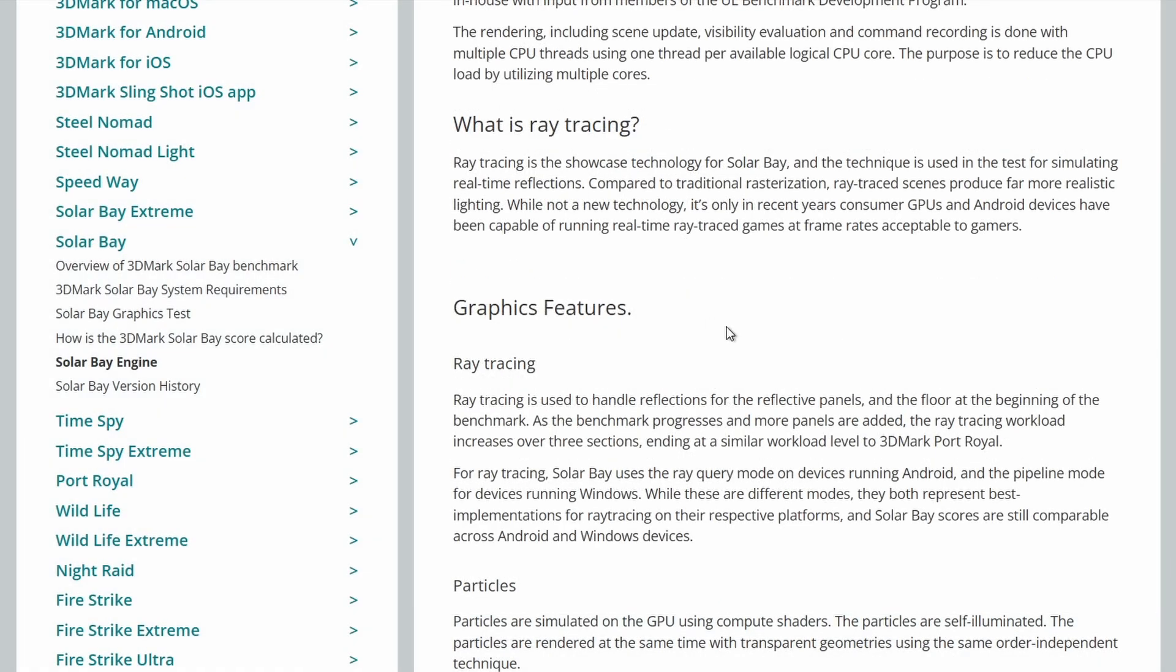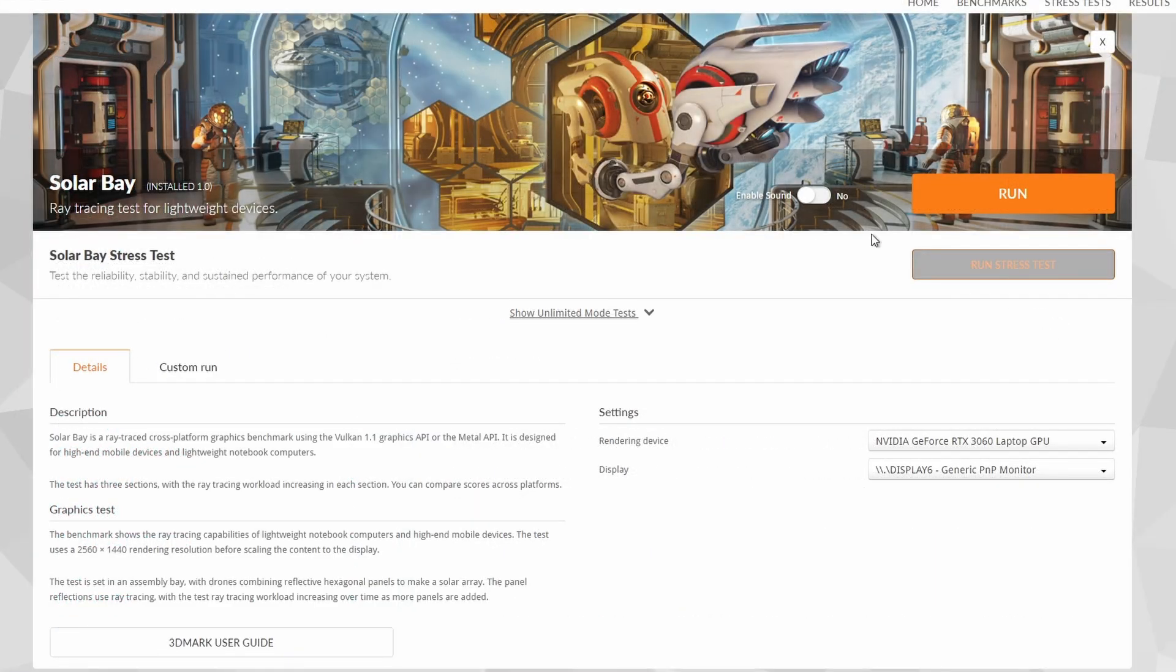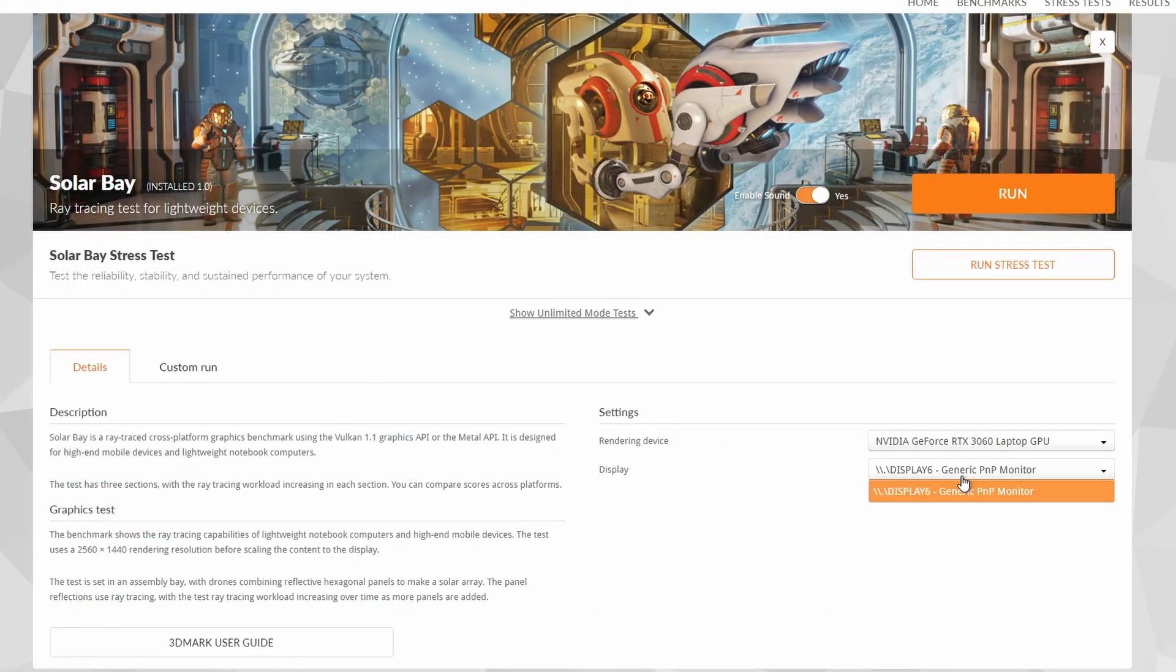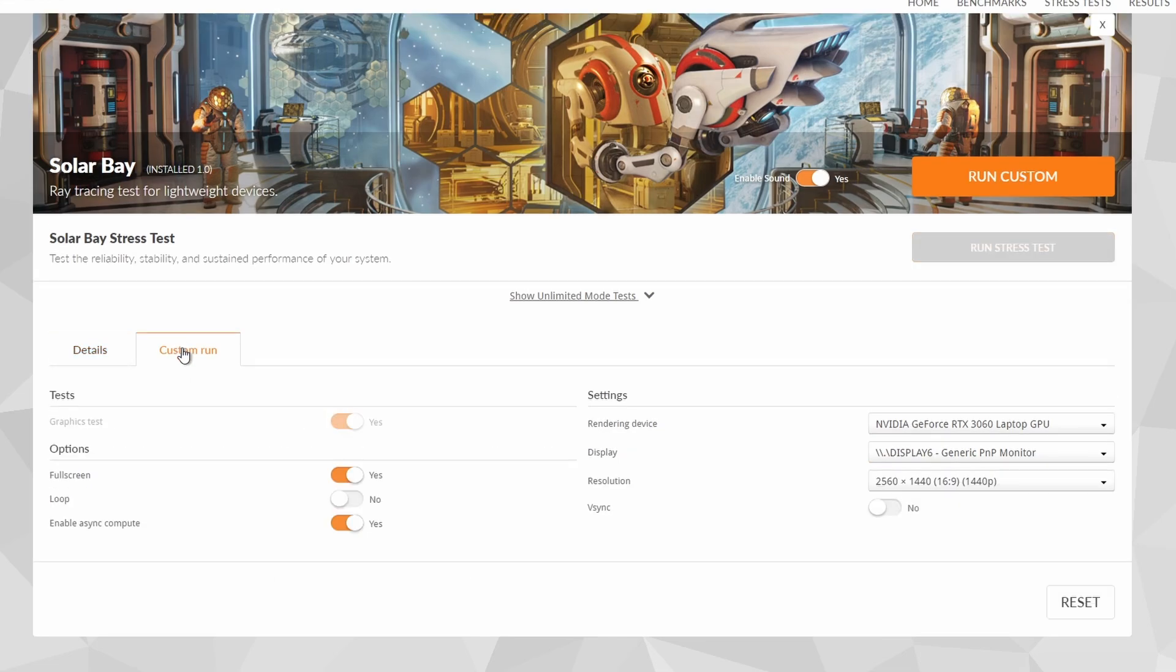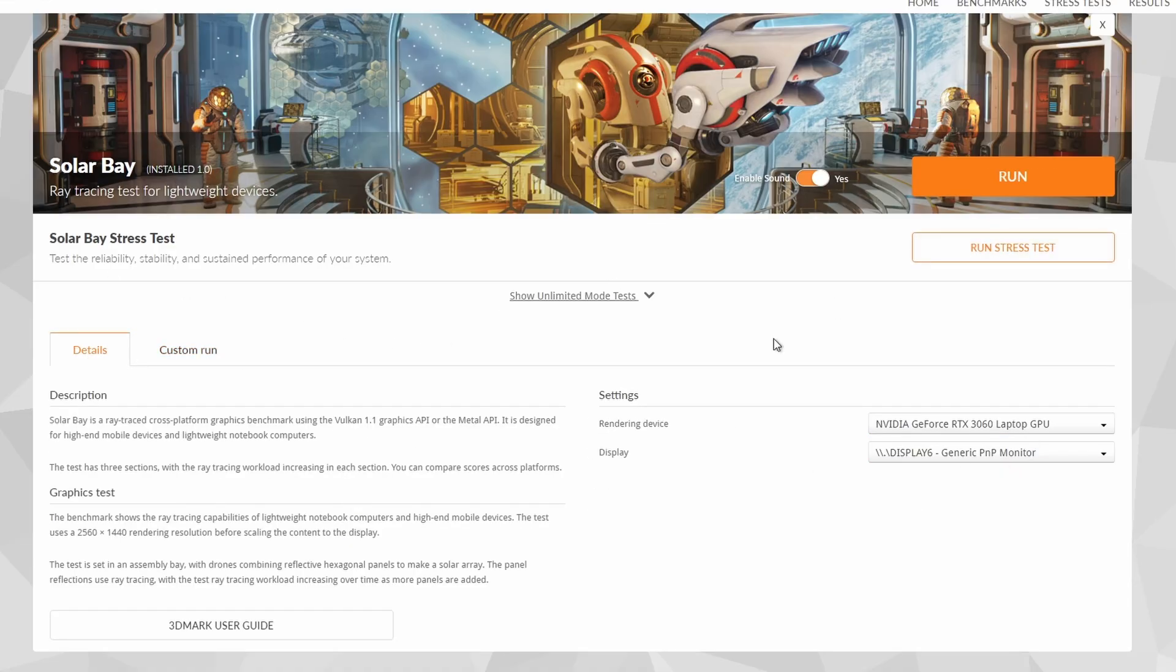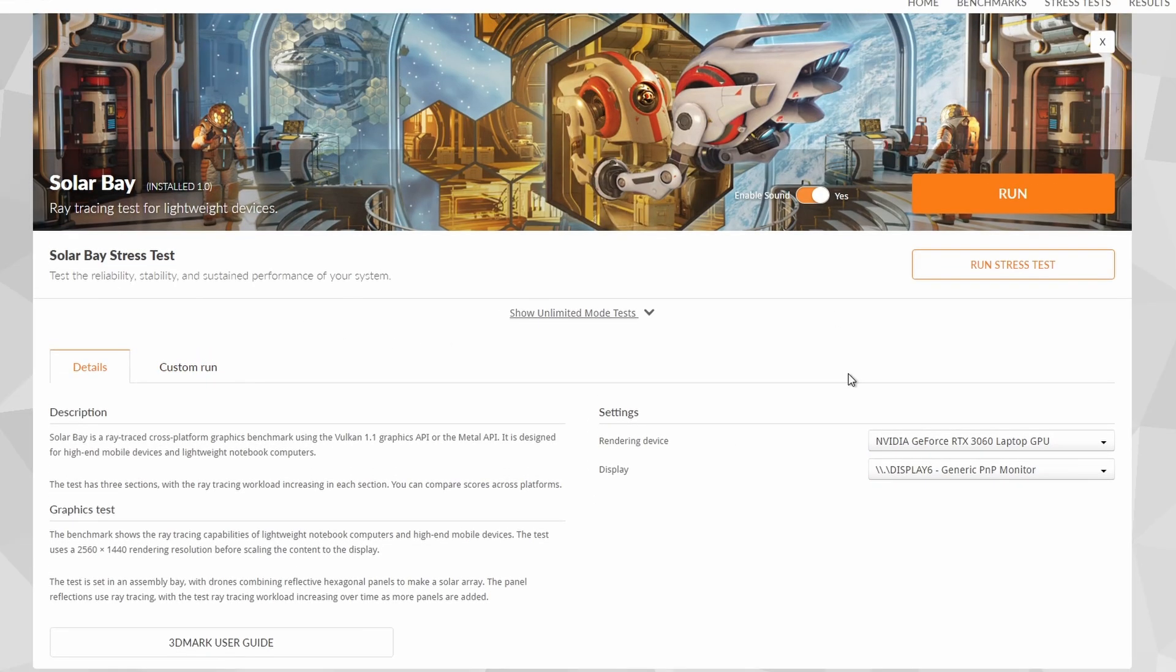Let's give that a look now and see how it runs and how it looks on my RTX 3060 with the Ryzen 5000 series. This is the original one and there's very limited options here. You can only choose the rendering device and display. And the custom run basically just lets you enable async compute, full screen or loop, as well as the resolution, which we'll leave at default. So there's not really much else to customize here. And looking back through my videos, I realized I haven't actually done a video on Solar Bay. So this is going to be the first time running it.